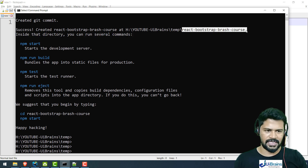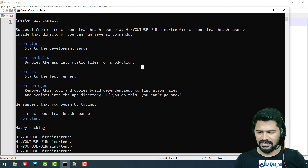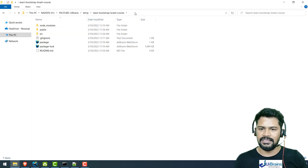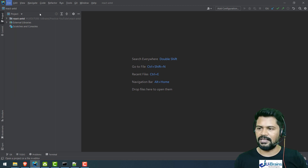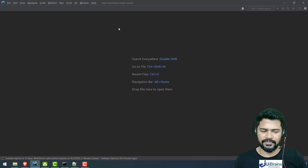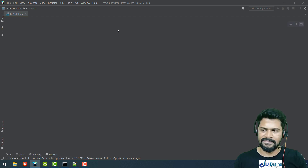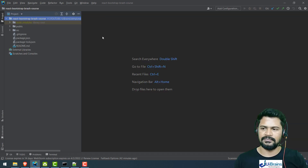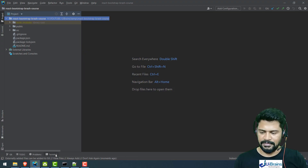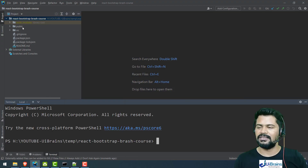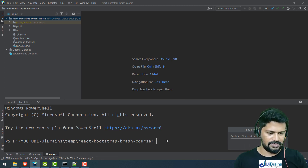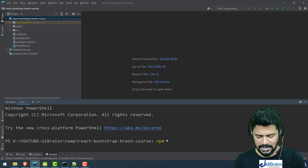The project has been created. Let me load this into my editor. It was created in the temp folder, so I'll copy the path, go to File > Open, paste it, and press OK. Now let me also run the server. I'll say npm start.